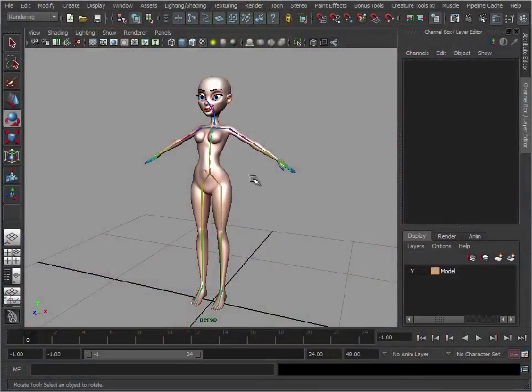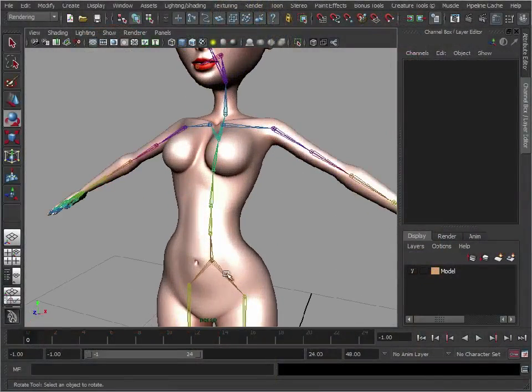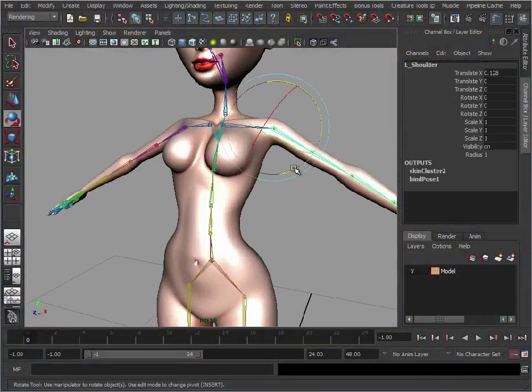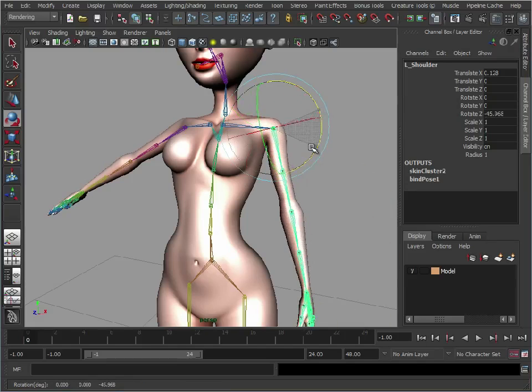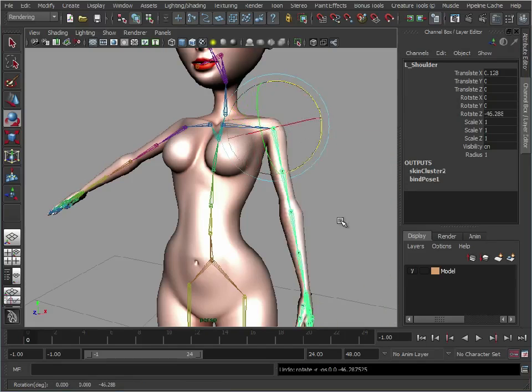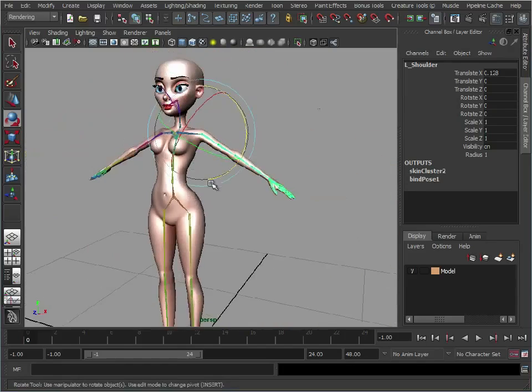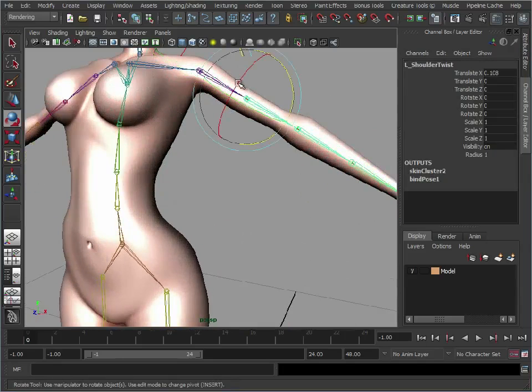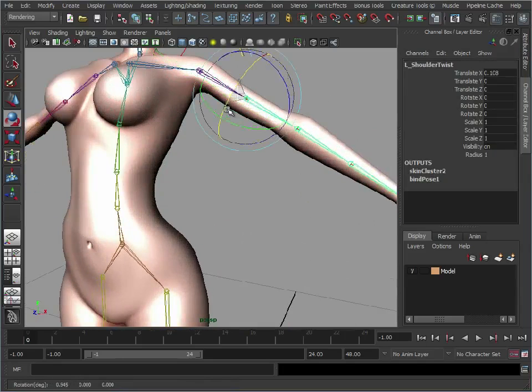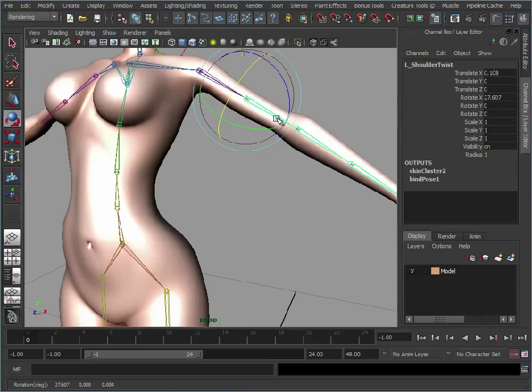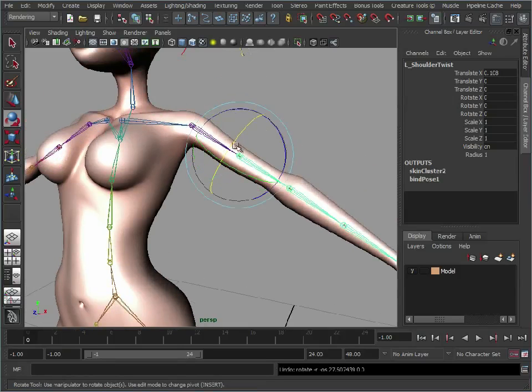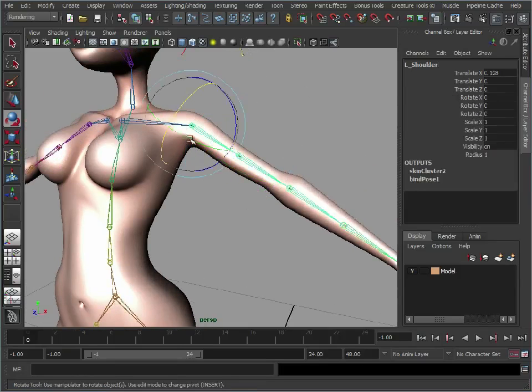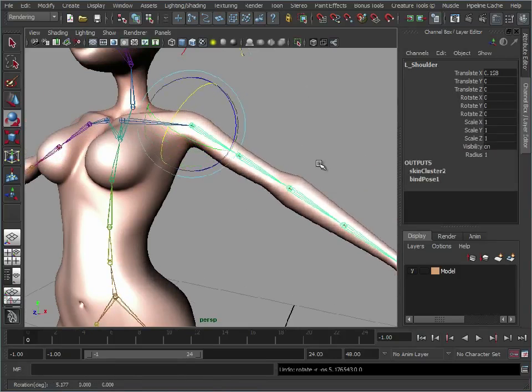So now we have our character, we have a skeleton which is going to drive the deformation of the model. As we can see we can now pose her arms, we have these extra joints in here which will give us that nice extra rotation around the bicep rather than the shoulder so we don't get a nasty shoulder twist like that.